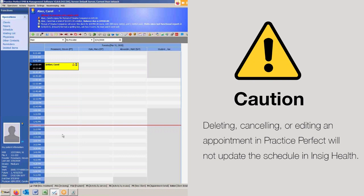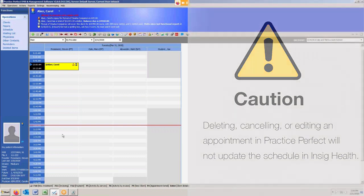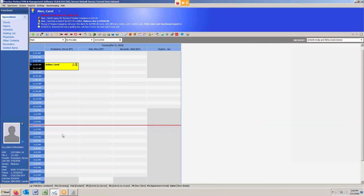Only adding new appointments updates the Insig scheduler, not making changes. So if you do make a change to an appointment within Practice Perfect, if you move it elsewhere, then you do have to go into Insig and do the same thing.